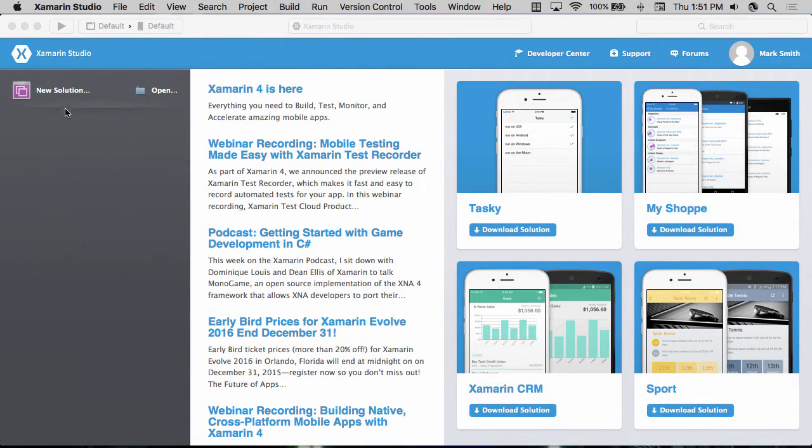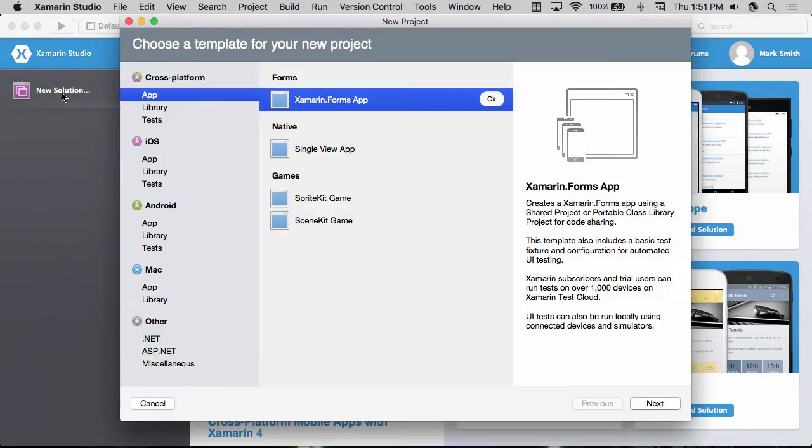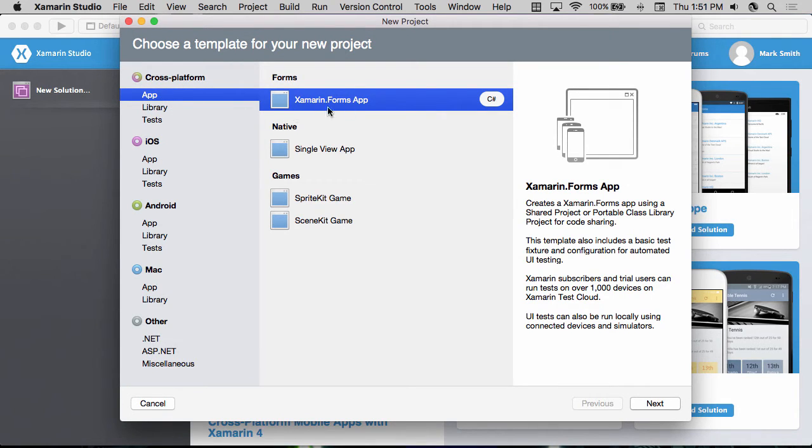So let's start here in Xamarin Studio. I'm going to click the new solution button here on the welcome page and go to the cross-platform app section and select Xamarin Forms app.